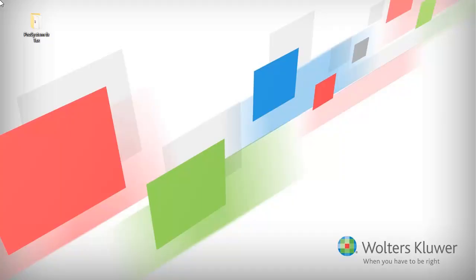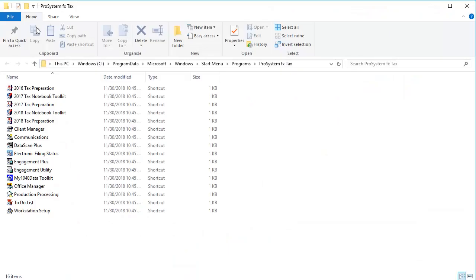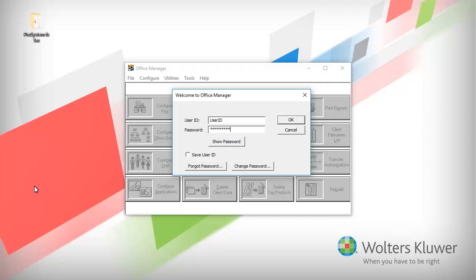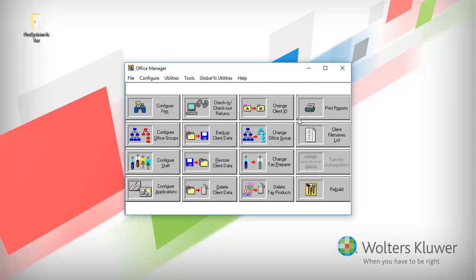To begin, go to your ProSystem FX Tax icon group and open Office Manager. Enter your login credentials and click OK. Click Configure Staff.